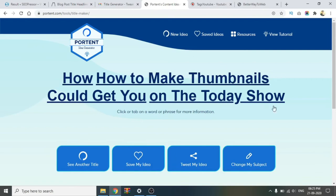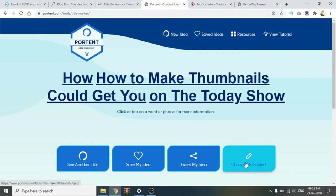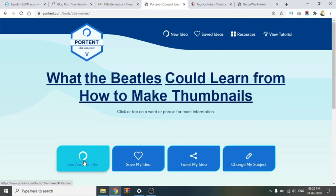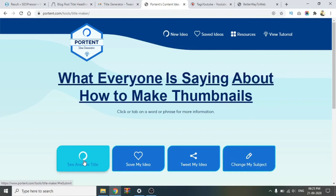Next, see another title — it is a different title. See another title. We will create a lot of these different title options using Portent.